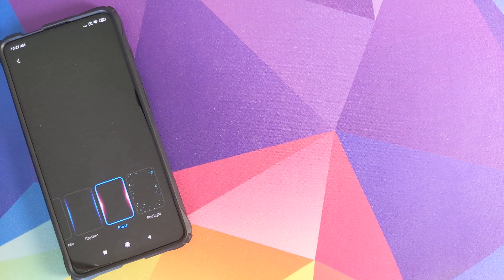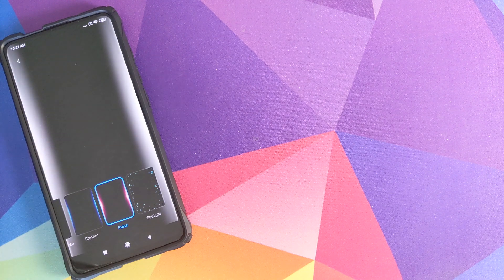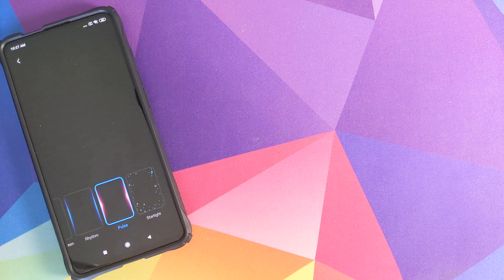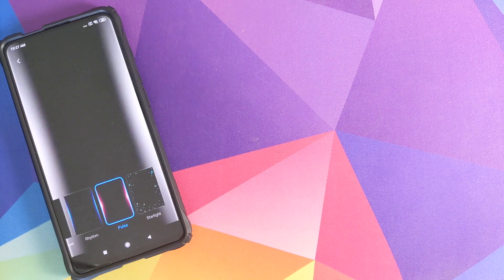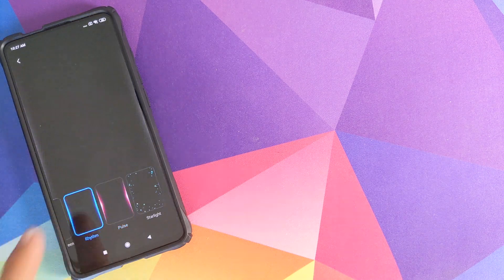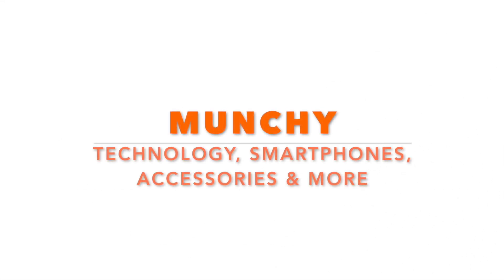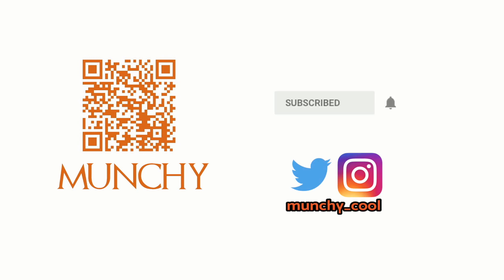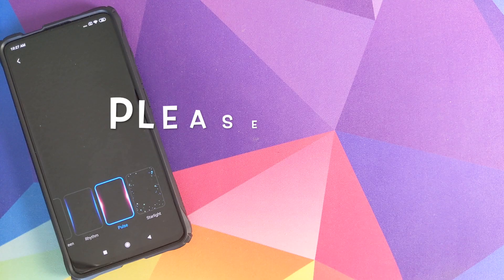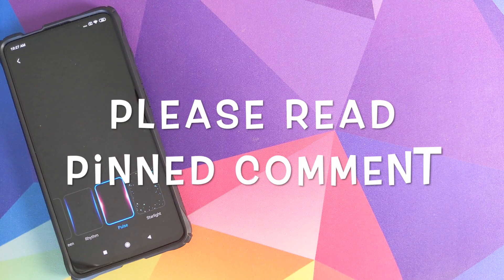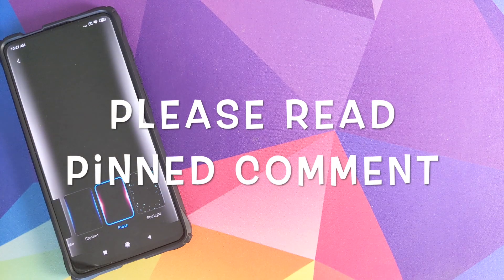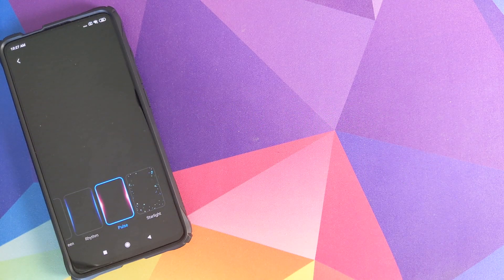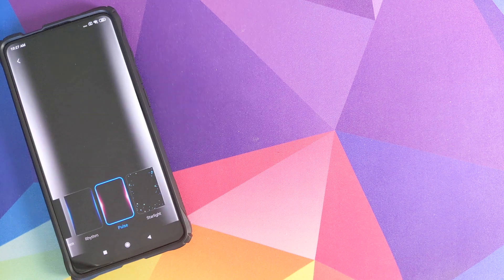How to customize the always-on notifications on your Redmi K20 Pro or the Xiaomi Mi 9T Pro. If you haven't already subscribed, make sure you subscribe to the channel and click on the bell icon to get notified of new videos. Hey peeps, what's up, Munchy here back with another video.